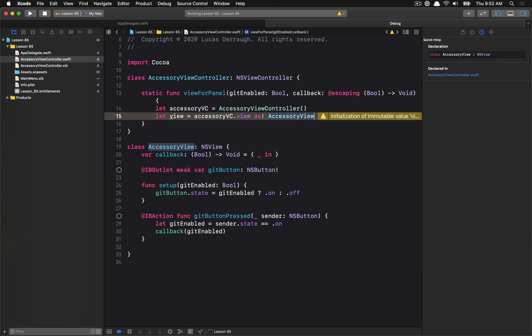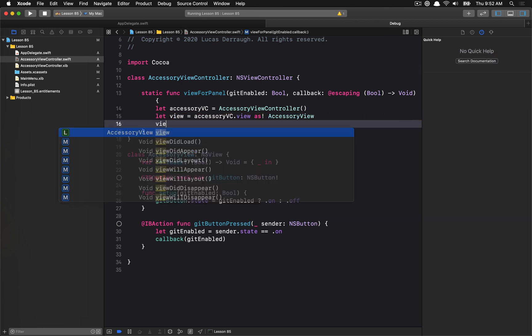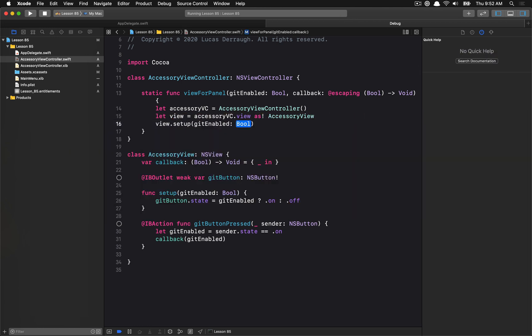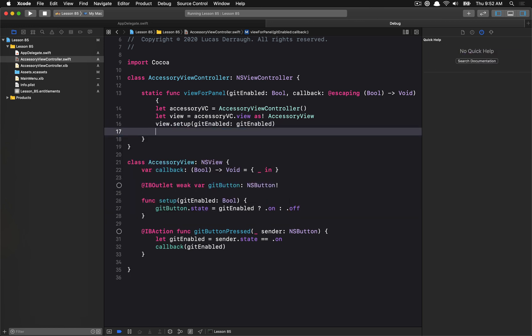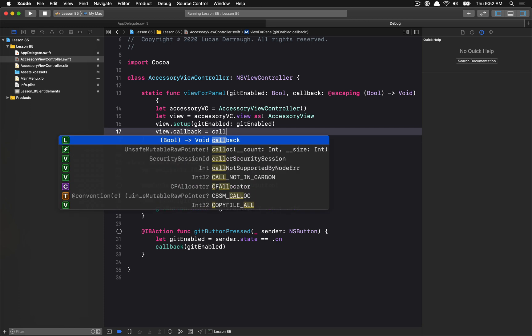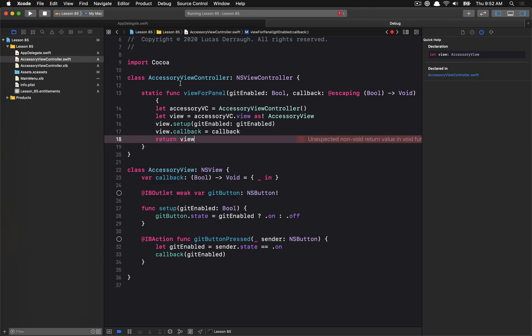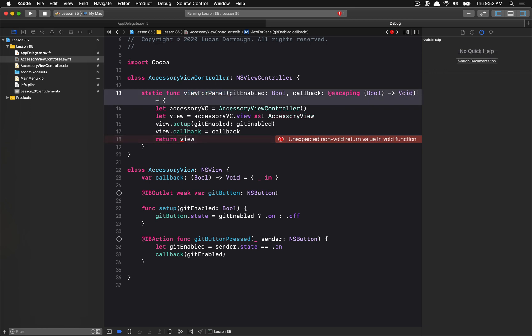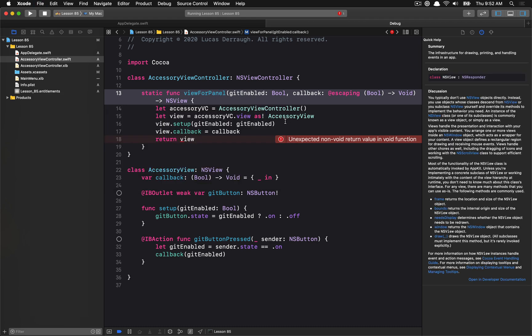So now we have this accessory view. Let's go ahead and configure it. I'll set it up with the initial getEnabled state. We'll assign the callback, and then we'll just return the view. There we go. Now we have our new view, and I need to make sure that I'm actually returning an NSView from this method. And we'll be all set.